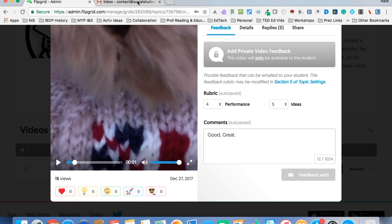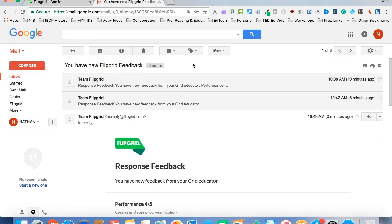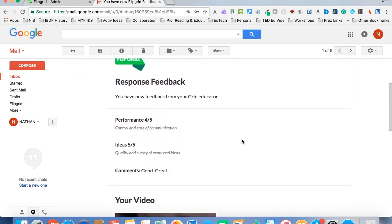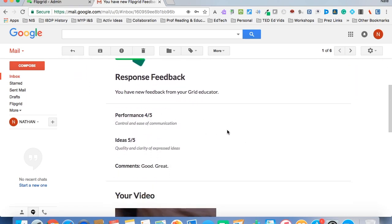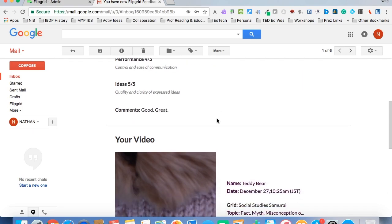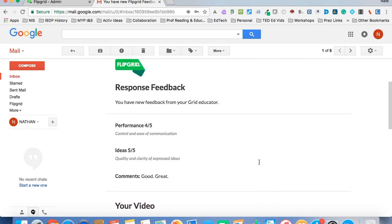What's that going to look like for the student? Well, they go to their inbox, they're going to see this: you have a new Flipgrid feedback. And they scroll down and say, oh, 4 to 5 performance, and Quality and Clarity of Express Ideas, which are auto-generated from Flipgrid, and they see which video you're making reference to.